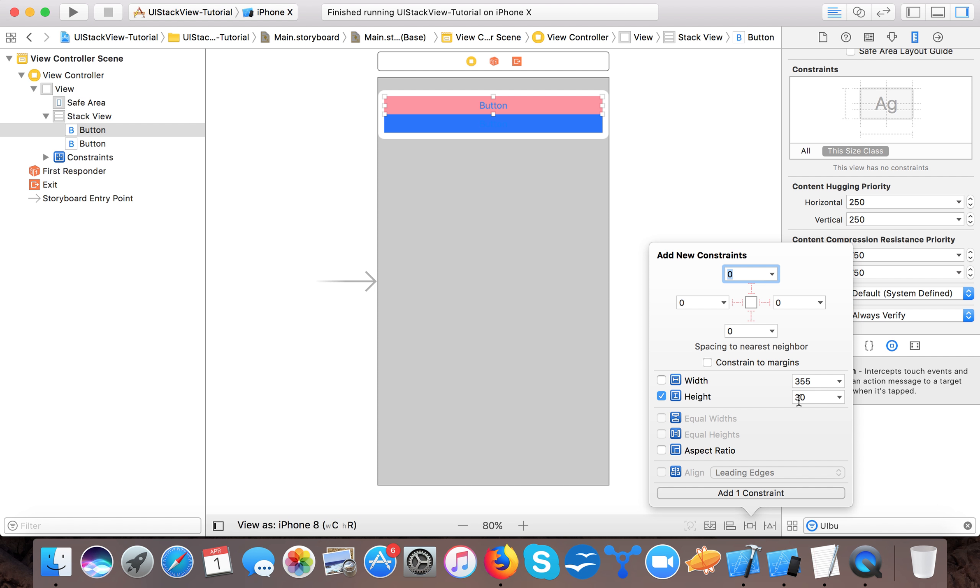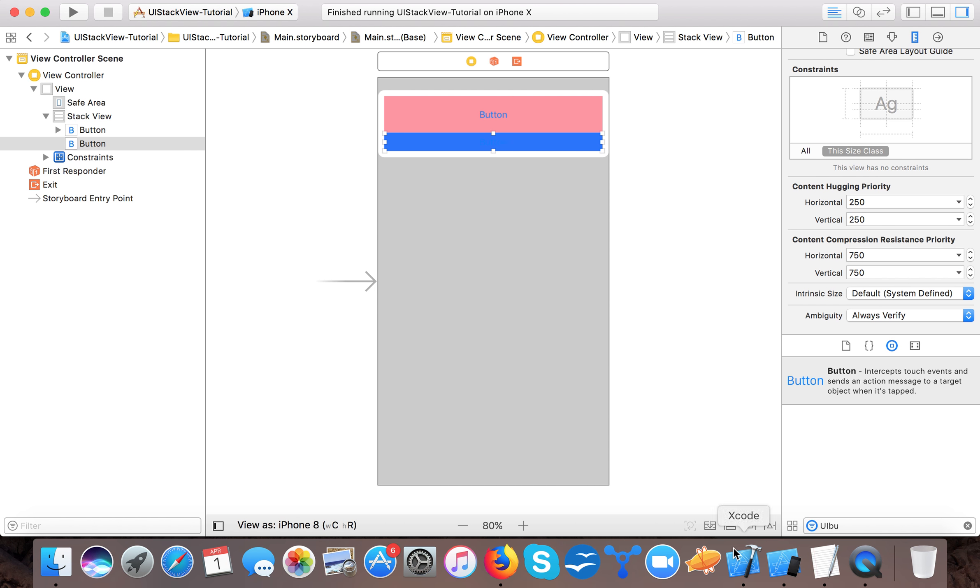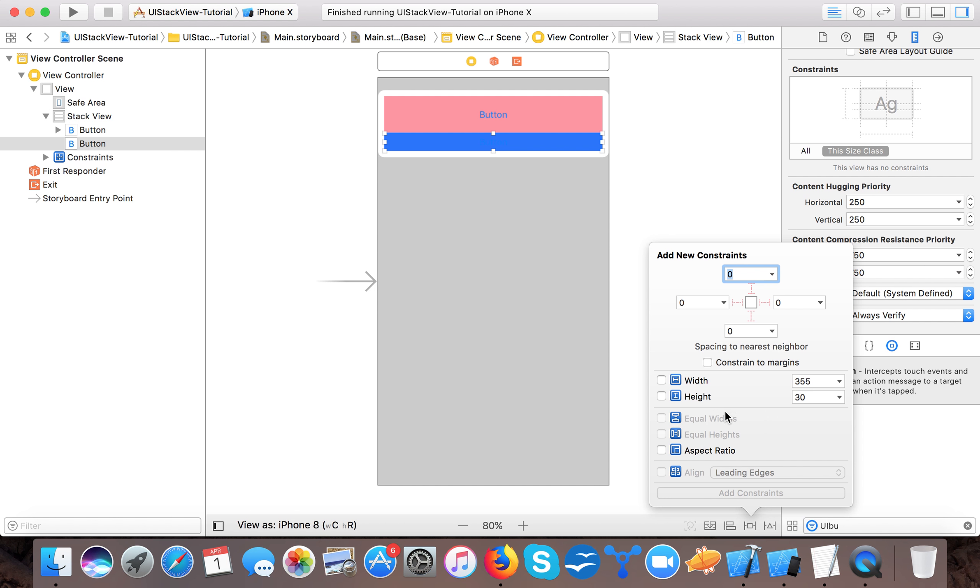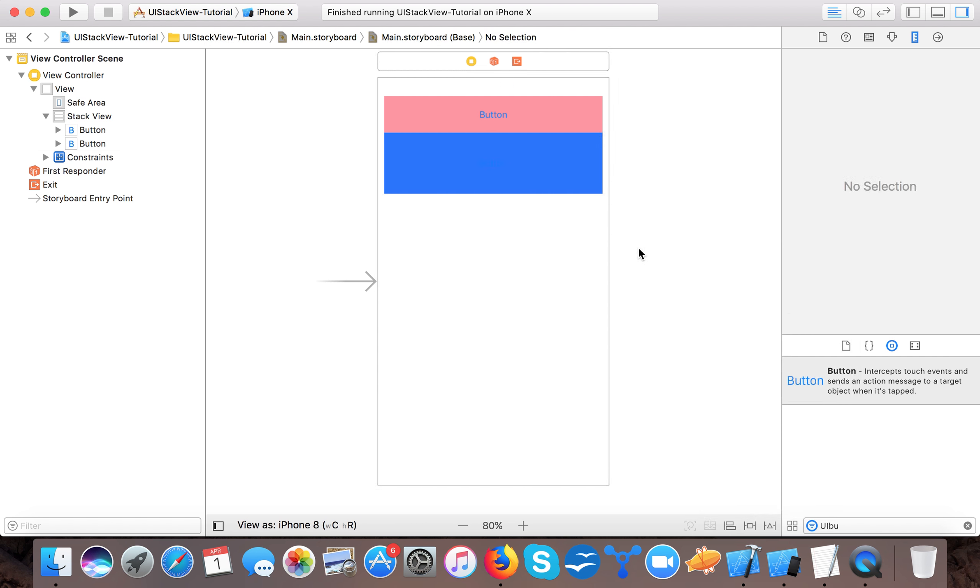Because leading, trailing, top and bottom are automatically adjusted by the stack view. So say 60, I add one constraint to 60. Similarly, I give it to the second view, height constraint of hundred.